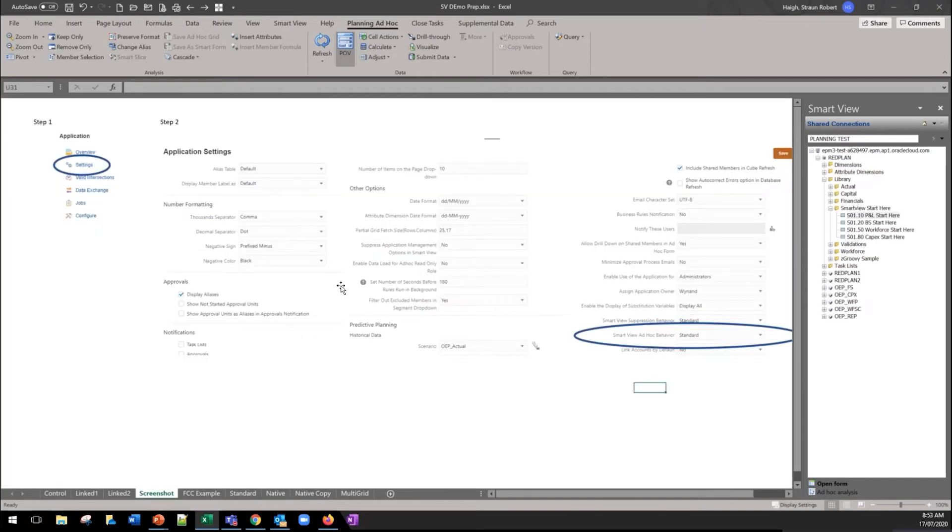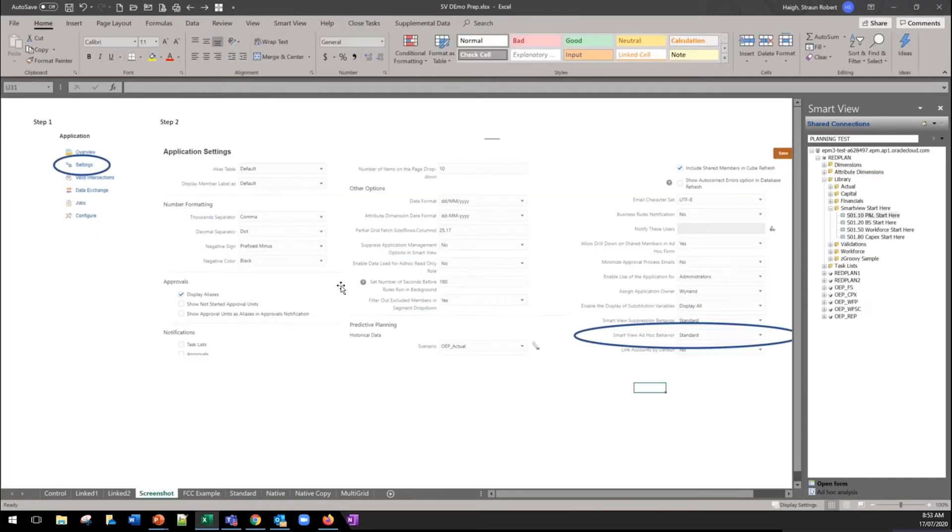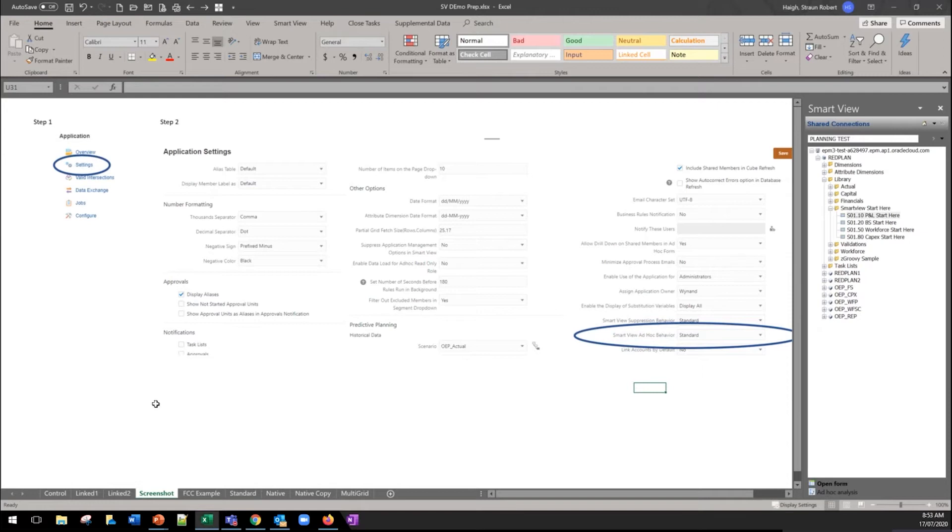Just quickly if you want to set this up, this is an admin function that can go into application settings and it's down here, Smart View behavior which will be set to native by default. You can flick it to standard. We're recommending that all of our new customers do this and for all of our existing customers it's just a case of testing to see whether it's appropriate for you.